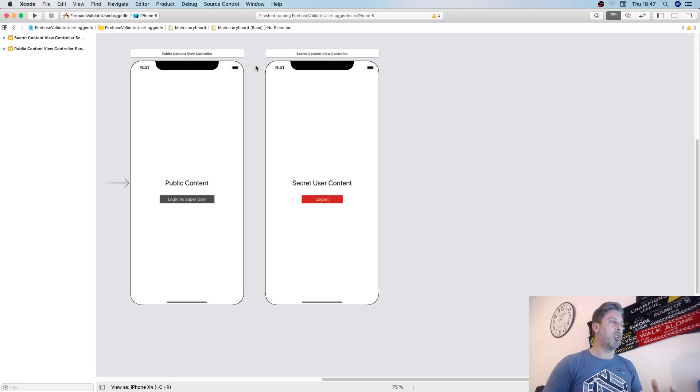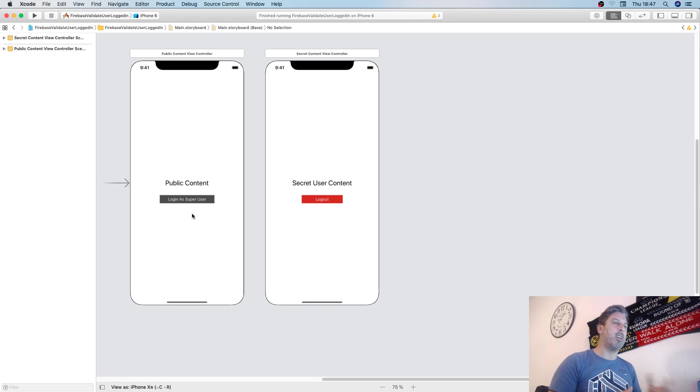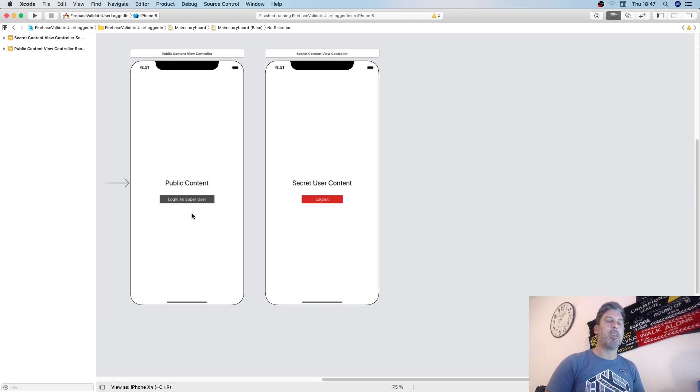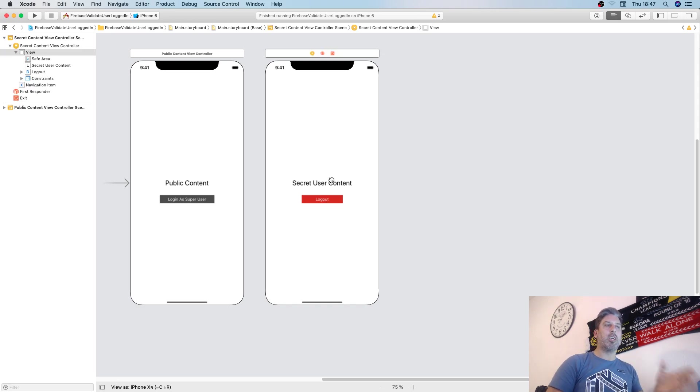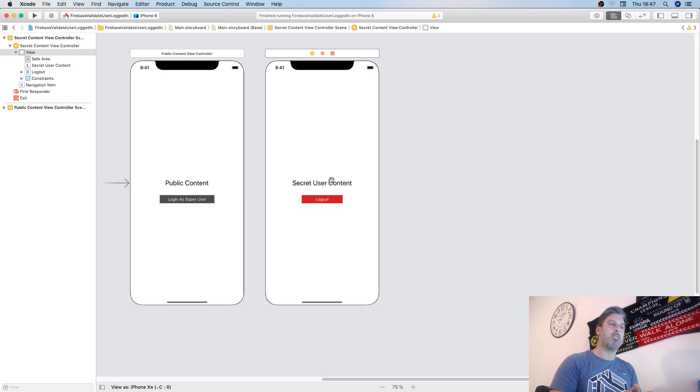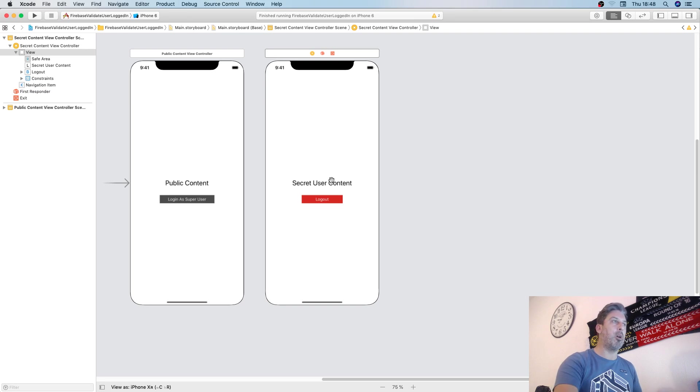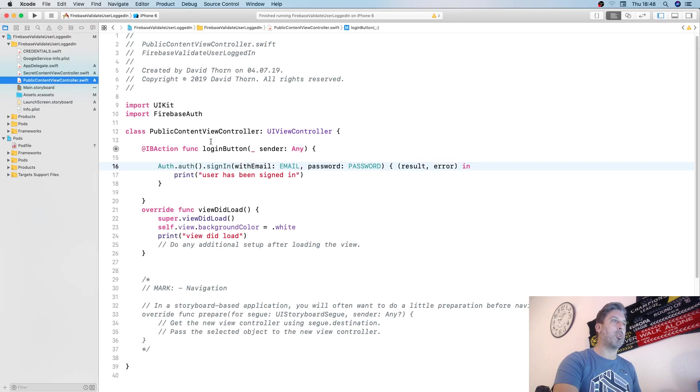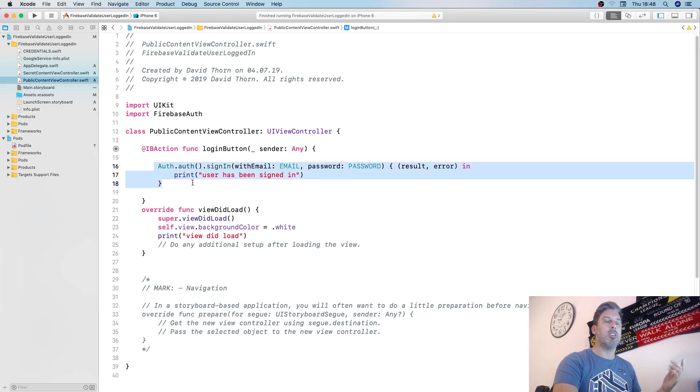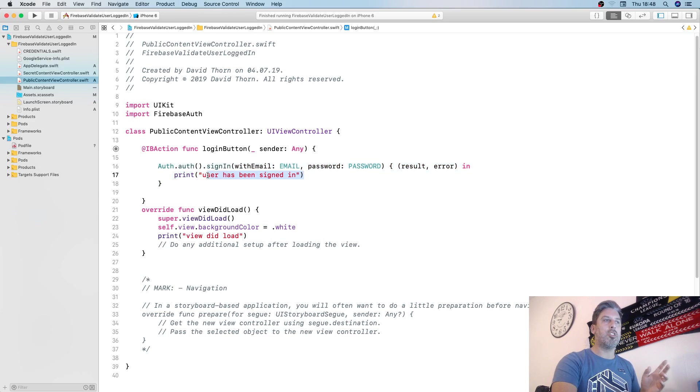One says public content and the other says secret user content. The public content button says login as super user and the other one says log out. The login as super user button signs in to Firebase using email authentication.